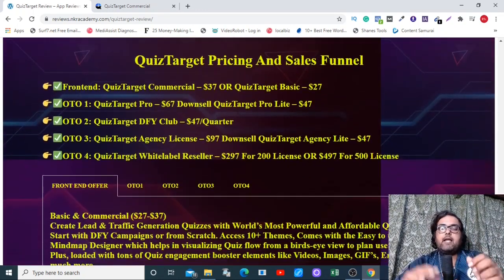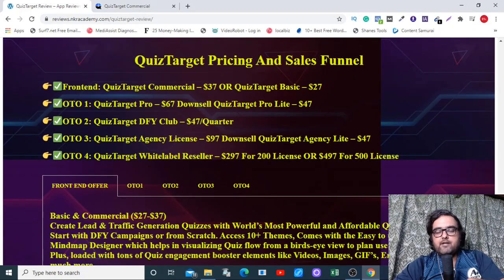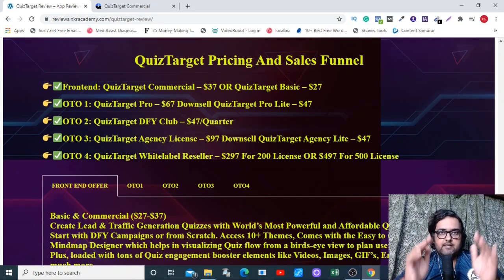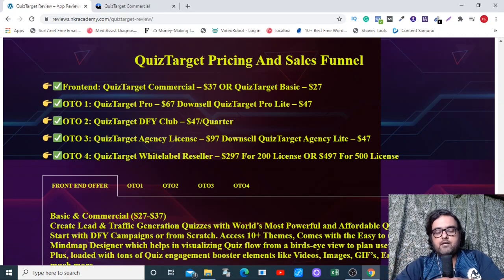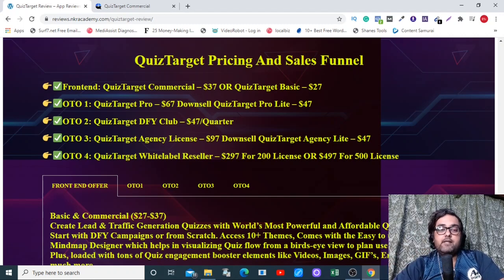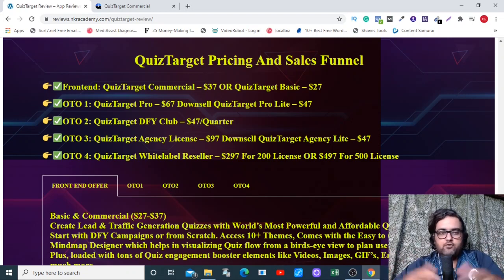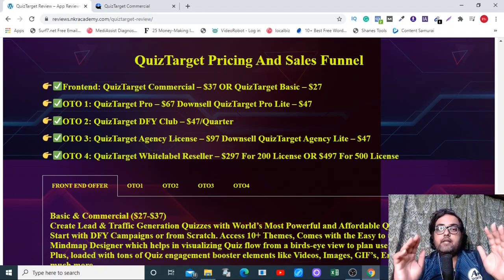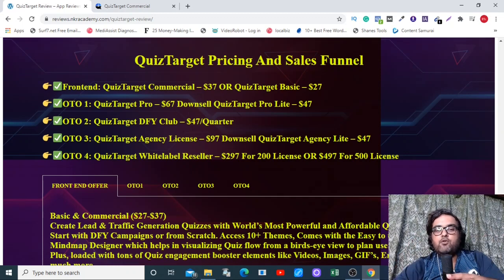The front end is priced at $37 for the commercial license and $27 for the personal one — I recommend the commercial one, and on early bird pricing it should be around $34. The front end is limited on the number of campaigns and leads you can collect, so I recommend upgrading to upsell one, Quiz Target Pro, priced at $67 with a down-sell to $47 for a lighter version. The Done-for-You Club is a quarterly subscription at $47 per quarter — you get templates added to your profile every month and can suggest templates to be added.